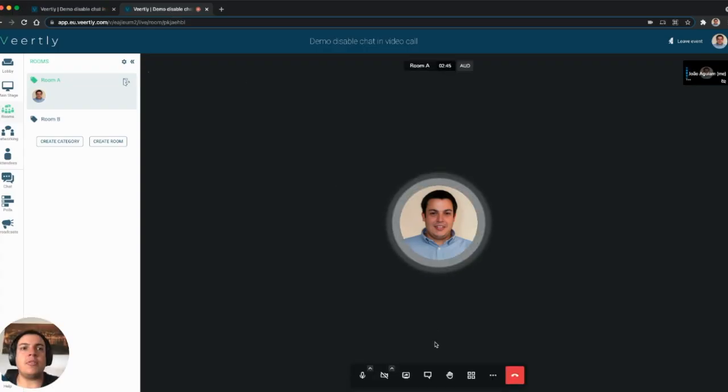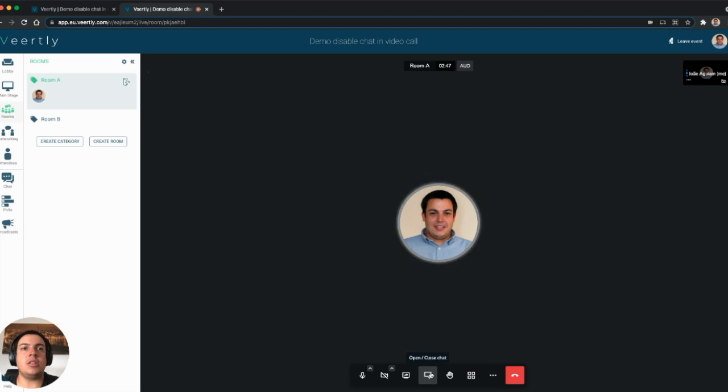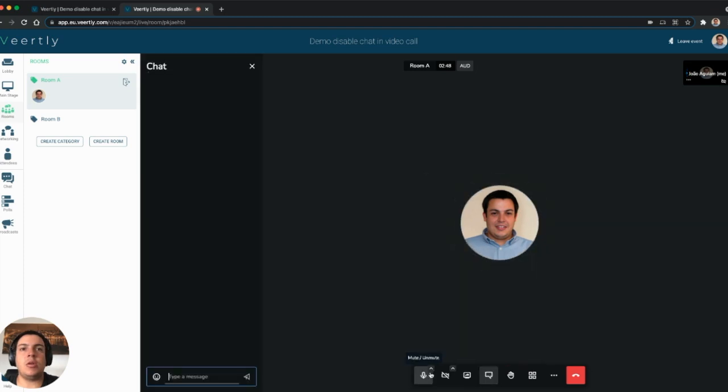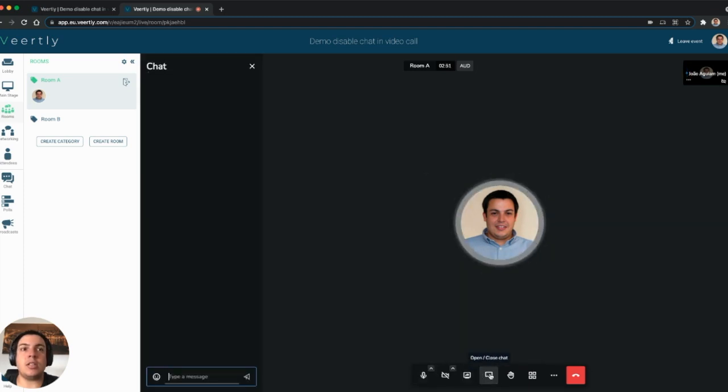On normal video calls, by default, you can see that you have here the chat pane where participants can text privately only those that are inside the call.